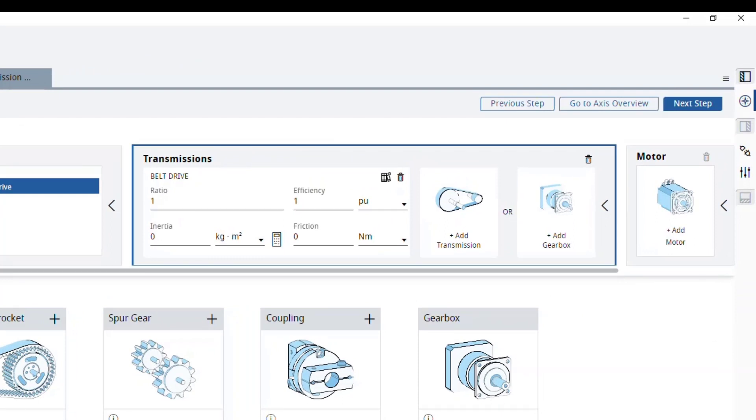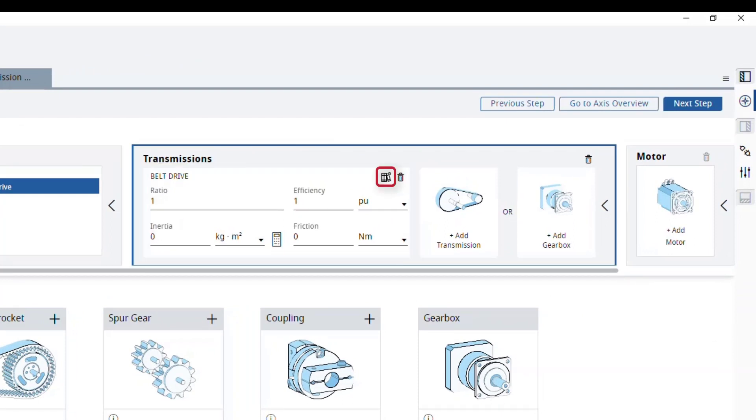From here, you can either edit your transmission, save it to your library, or delete it from your selected transmissions for this axis.